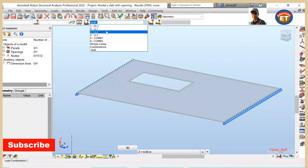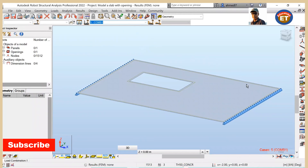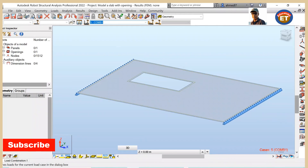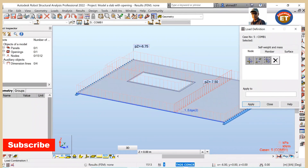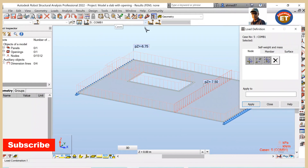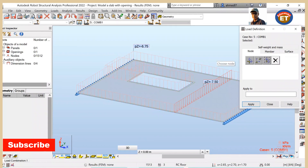If you look here, you can see dead load 1, live load 1, 2, 3, combination 1, and combination 2. If I select combination 1, all loads appear here - this is combination 1. If I bring combination 2, that load combination will appear here. So I think we are done for this video. In the third video, I shall show how to run an analysis and explore the results.